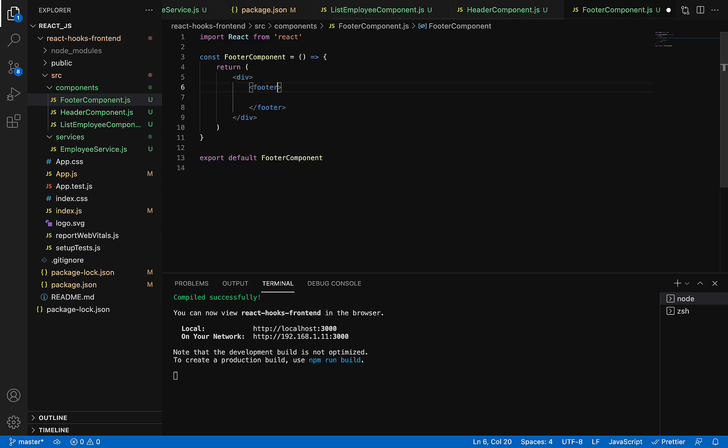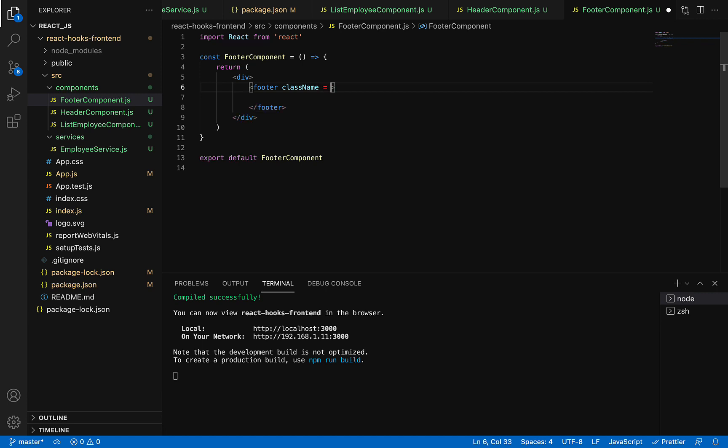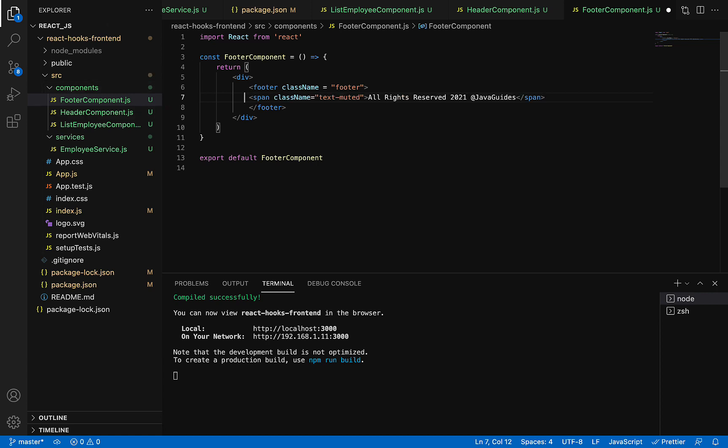Add a CSS class called 'footer', and within the footer HTML element, create a span element saying 'All Rights Reserved 2021 JavaGuides'. Typically in a footer, we mention the copyright details.